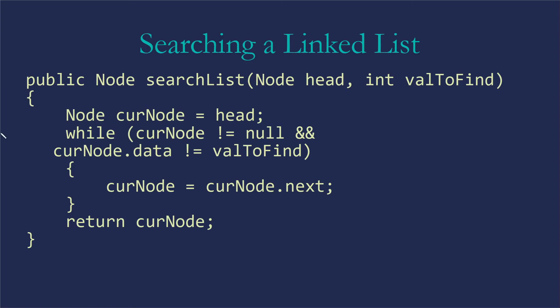Then we get to the end of all this, curNode is either null or it's pointing at the node that has the data we're looking for. So we're going to return that node since what we were interested in finding was the node itself.